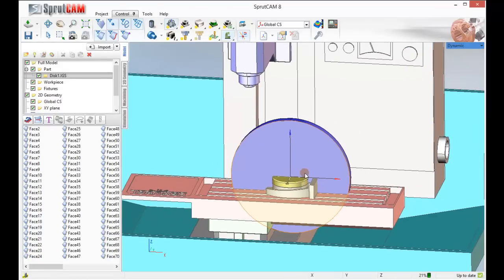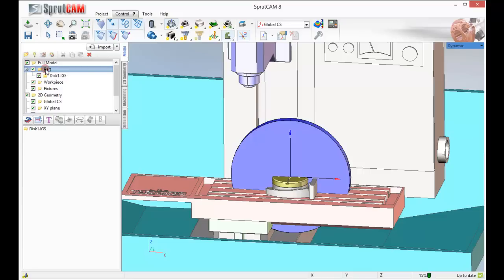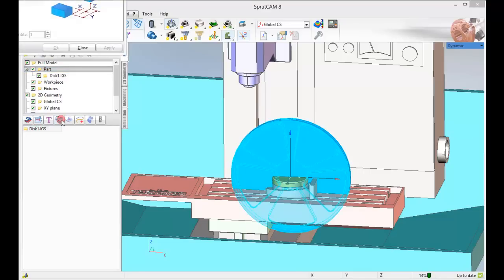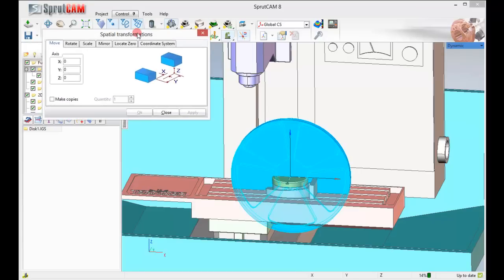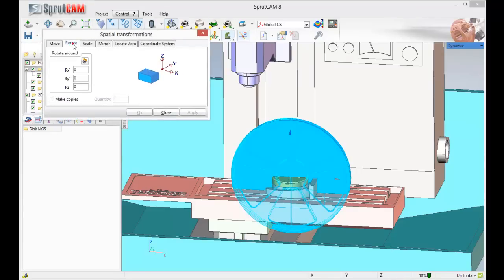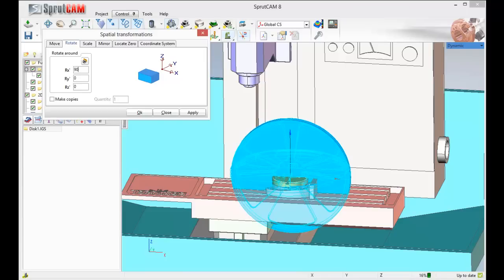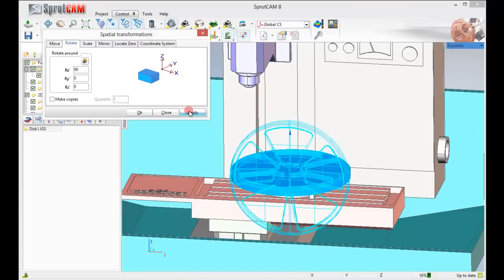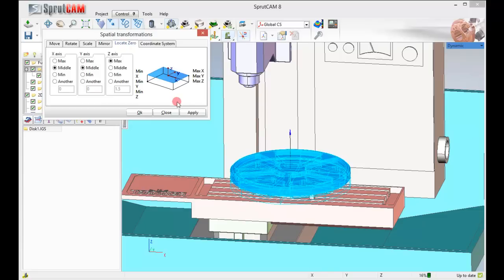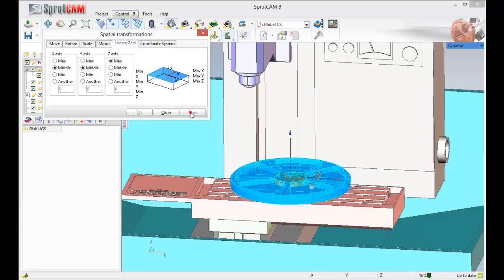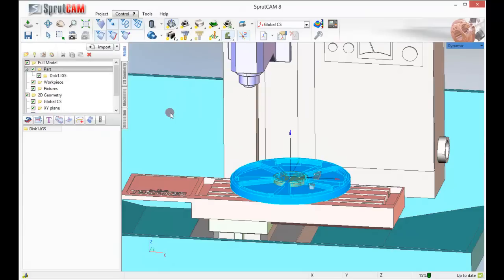To come in we need to adjust it a little bit, so I'm going to click on part. Down here I'm going to click disk 1, and I'm going to use the transform function to rotate this around the X axis 90 degrees. Click apply, and then I'm going to locate my zero in the middle of the part. Click apply and close.